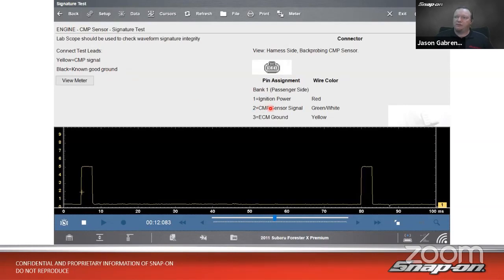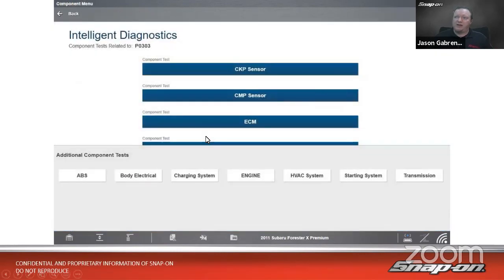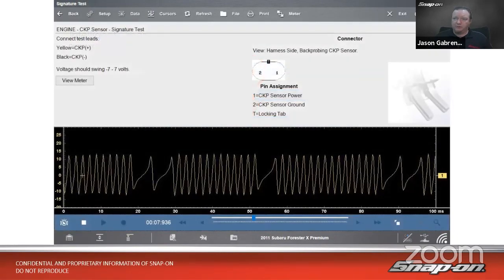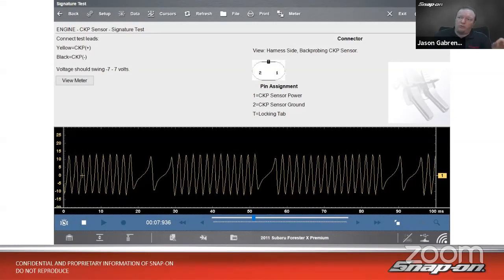We see two of the cam patterns, with the hole in the middle where a problem would appear — and in this case there's no extra square there. Backing up, we go to the crank sensor and load its signature test. This is an analog hall effect sensor, so it gives a positive and negative voltage — roughly battery voltage, about 12–13 volts on either side. We can see the double gap and the single gap pattern just as described in the TSB.